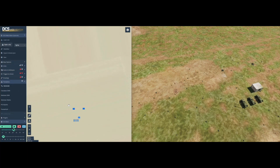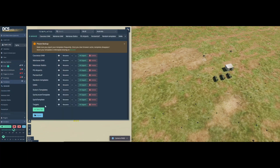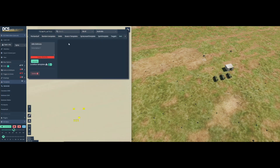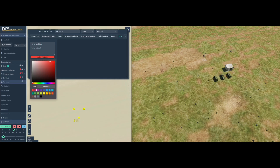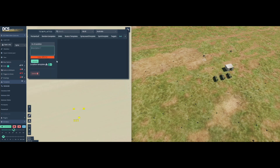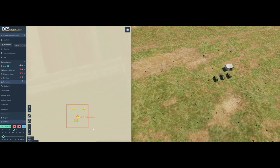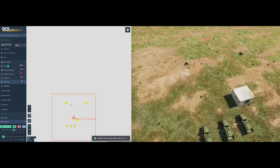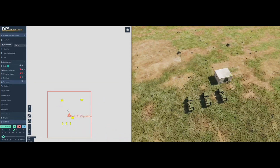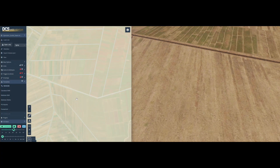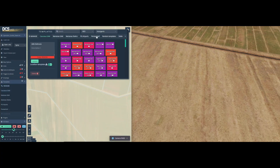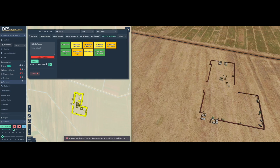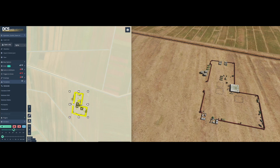Creating your own templates is easy. Just select some units, create a category and description. Your template will now appear at this location as a tent icon. Units will be placed exactly where you put them last time. Just think about how much time you will save.